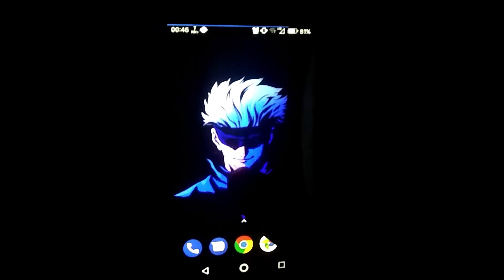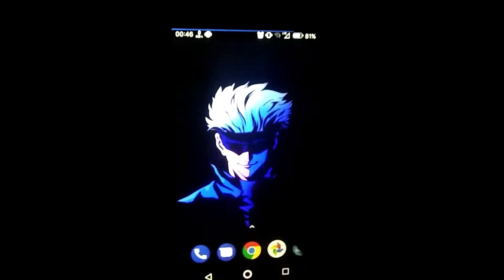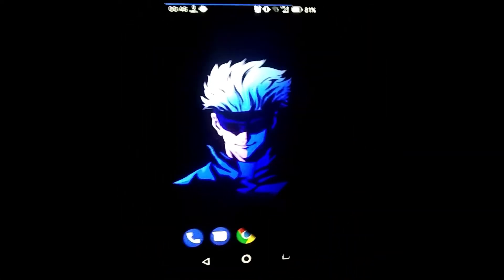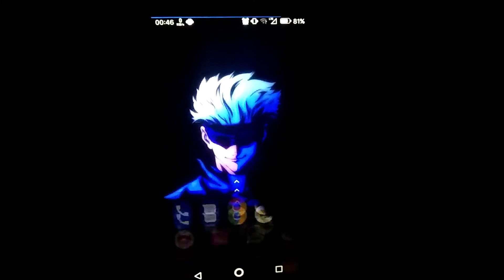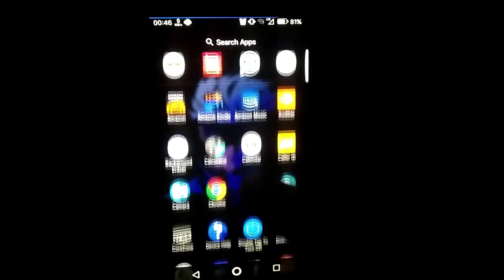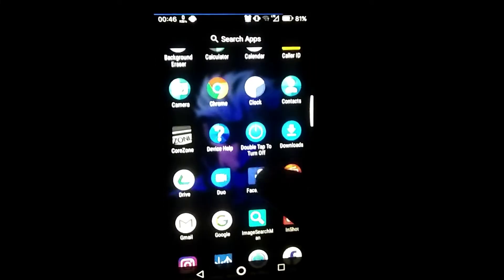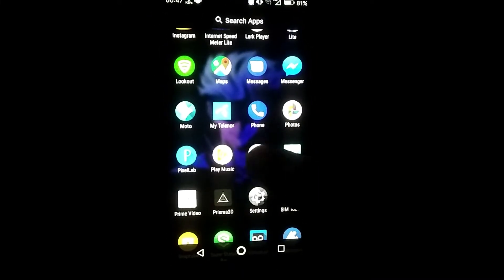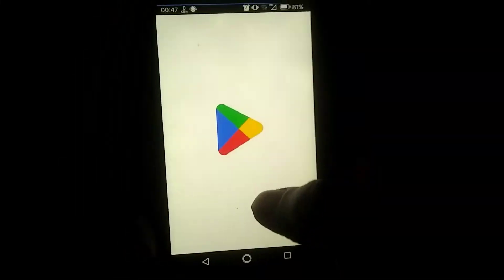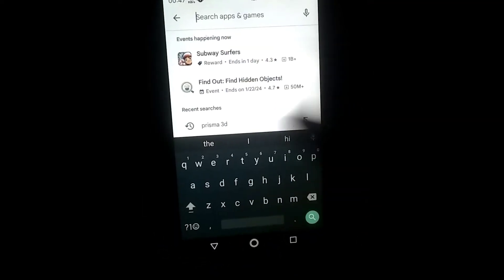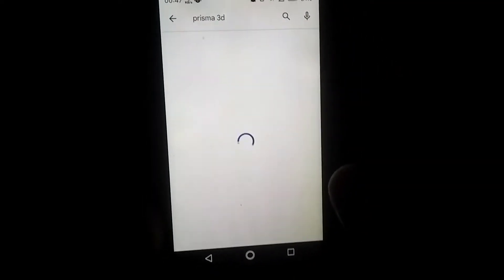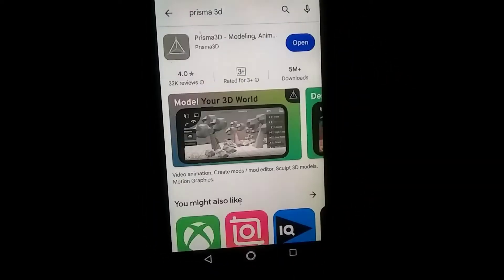Friends, the app I am talking about today is easily available on the Play Store and is completely free. You need to download this app from there. Simply go to the Play Store, search for Prisma 3D, and you will find this app at the top.